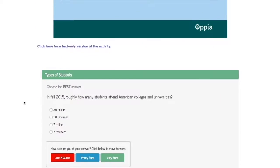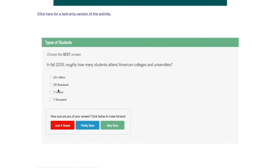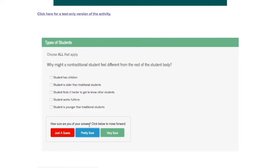Depending on the subject matter, this typically includes text, video, simulations, and other interactives, online problem sets, self-check questions, and so forth.